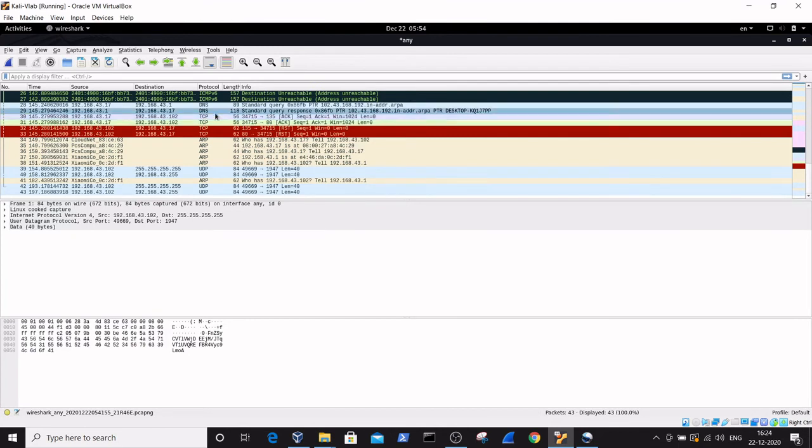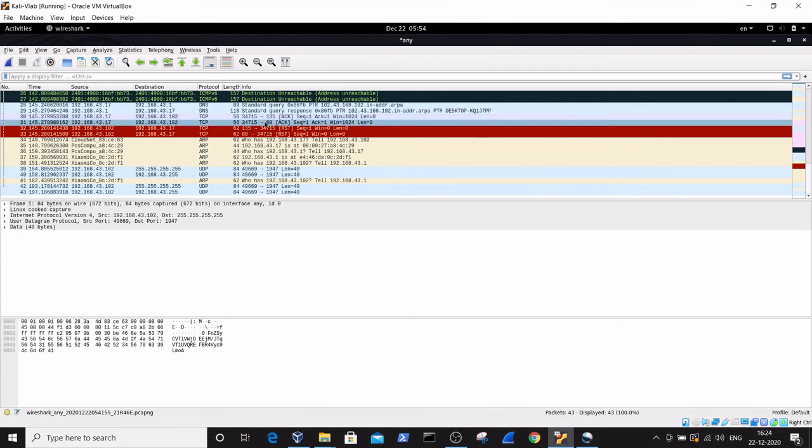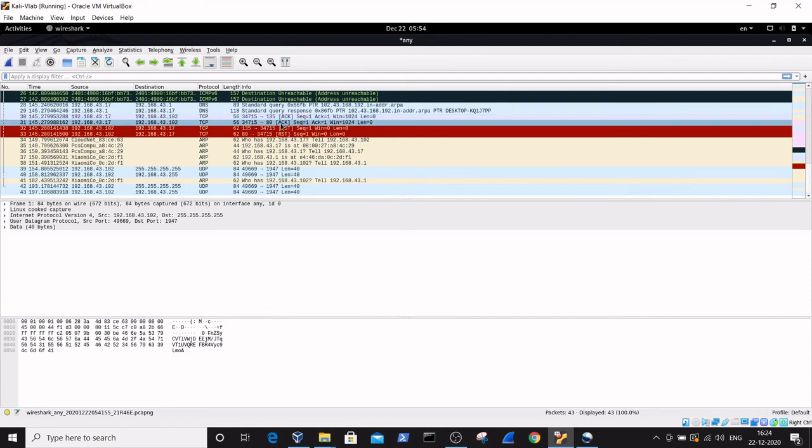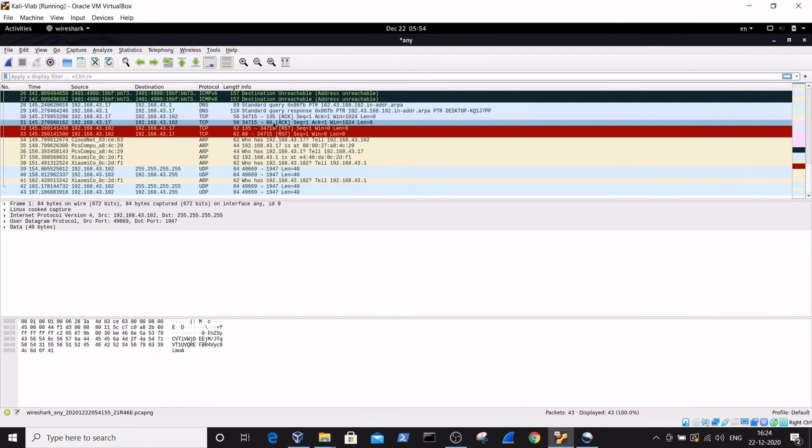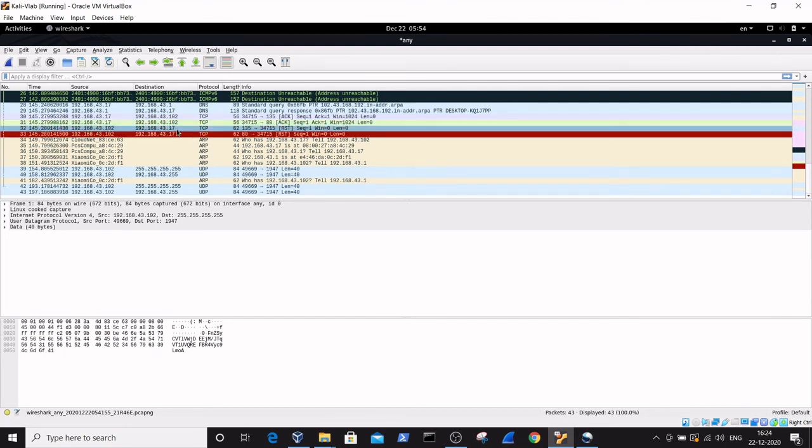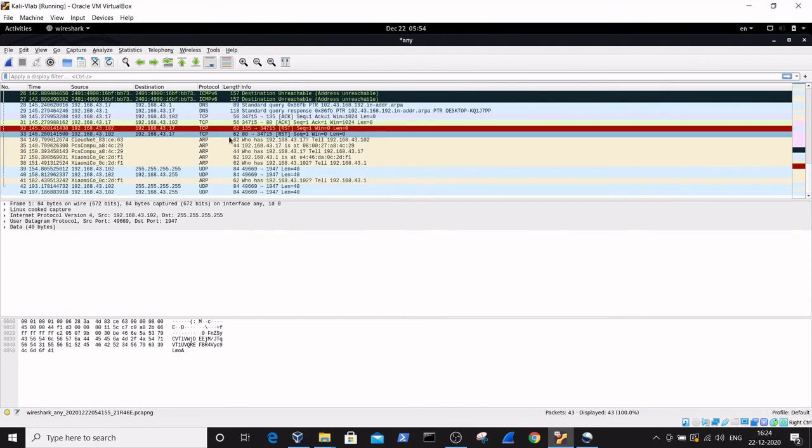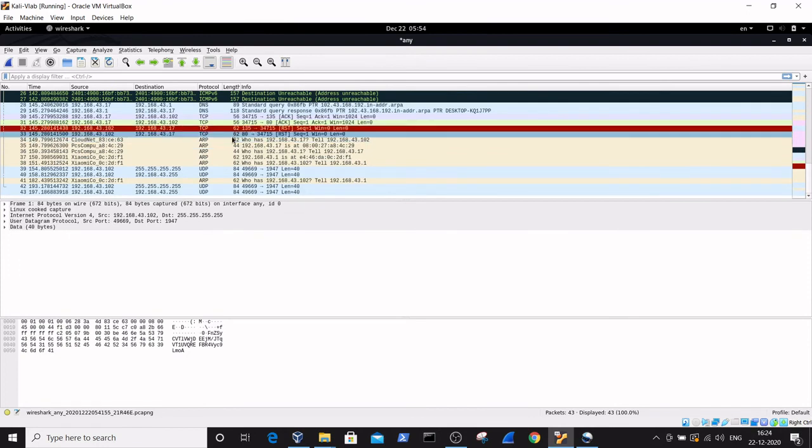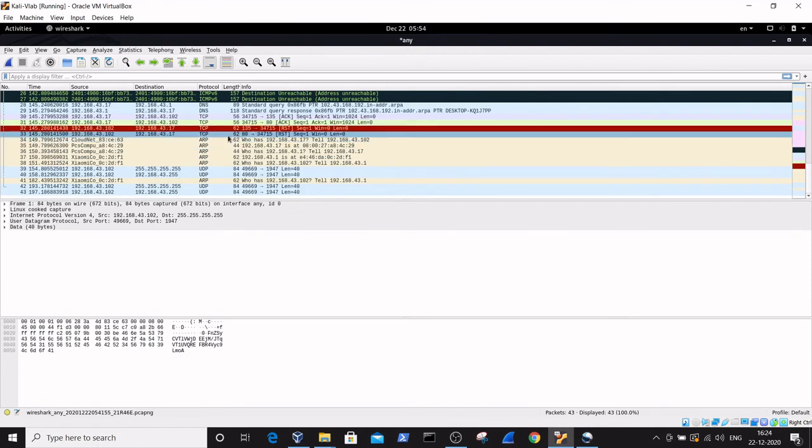Here it's showing that when I sent an ACK packet to the target machine 192.168.43.102, the packet was sent to port number 135, and another ACK packet was also sent to the HTTP port. What reply did I get?